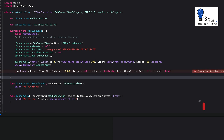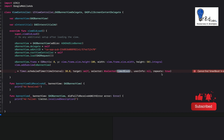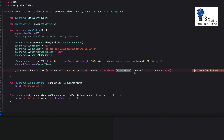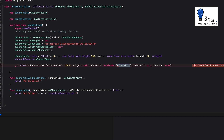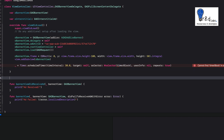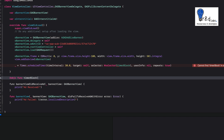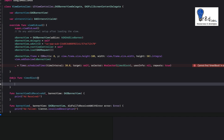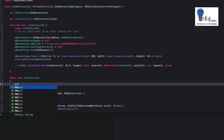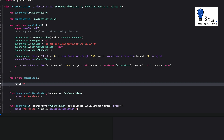This error will appear saying the timer block function is not available, so let's write that function. We use @objc because it's an Objective-C function, and the name of the function is timerBlock. Inside the function, we print a statement so you can see within the console that the timer has fired.